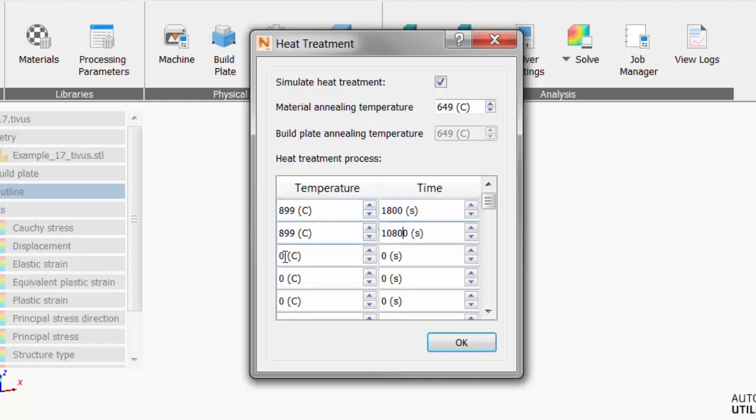Then we allow it to cool down to 25 degrees for another three hours, taking us to 21,600 seconds for the entire process.